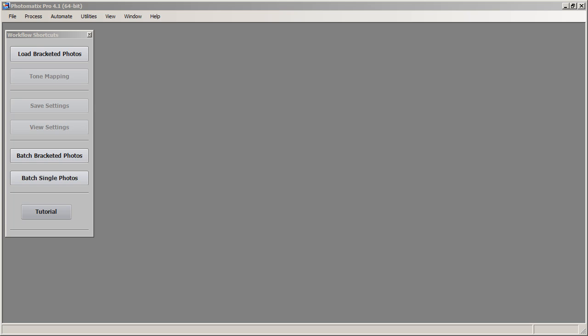Hey everybody, this is Captain Kimo and in this video I am going to go over the fundamentals of Photomatix Pro 4.1.